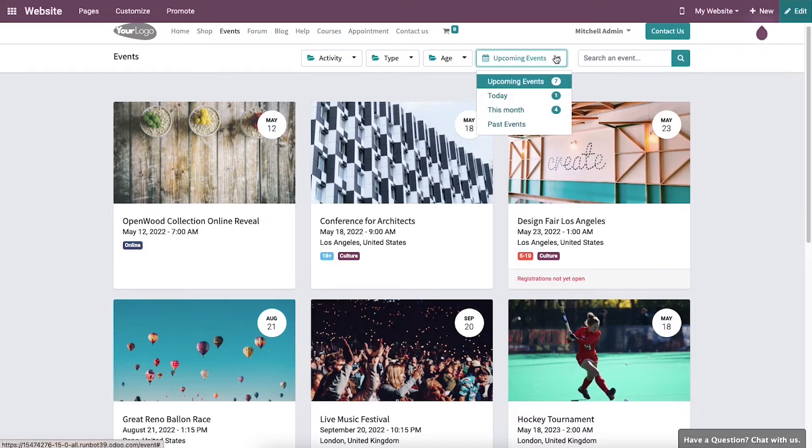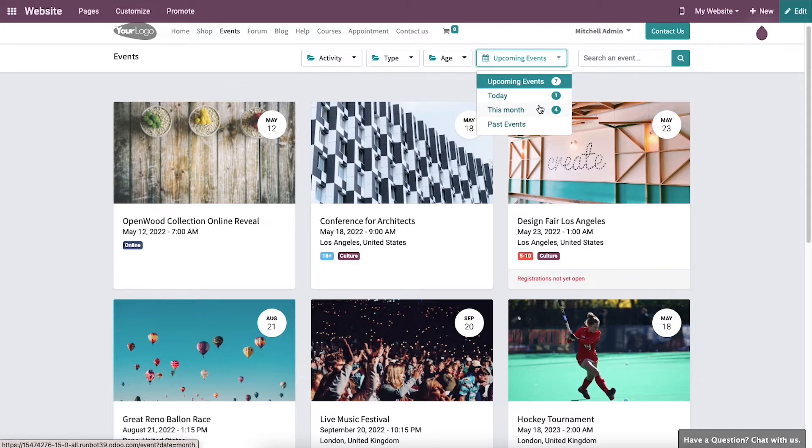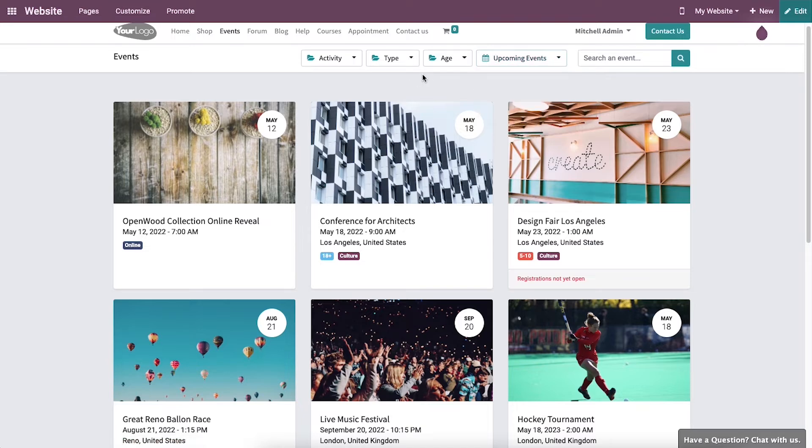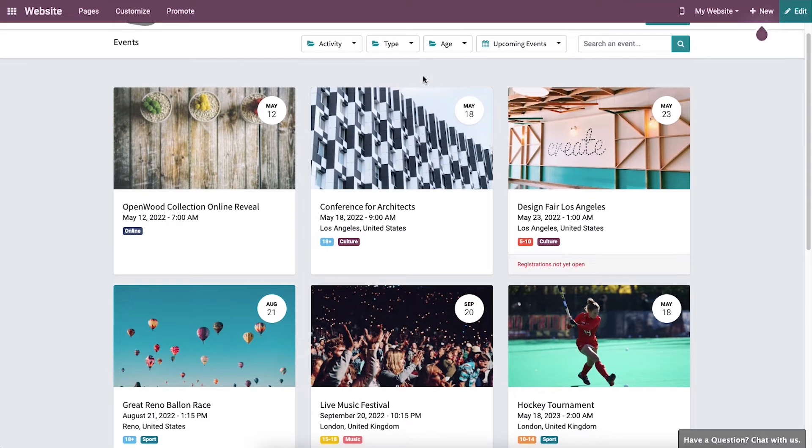This shows a list of all the upcoming events and the events arranged in the current month separately. This will also show a list of past events, giving customers awareness about the status of events.